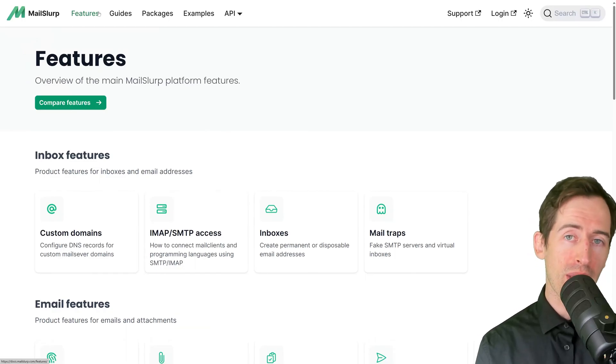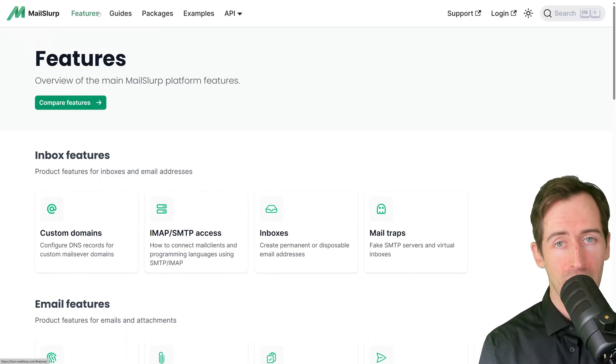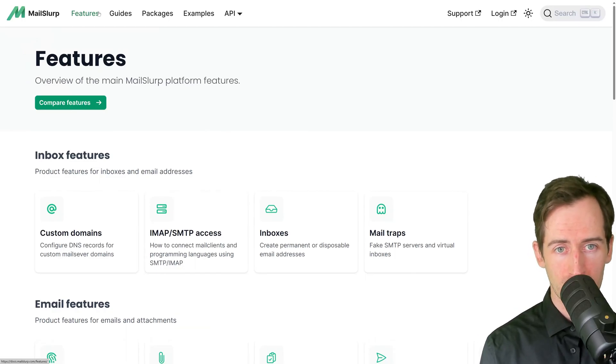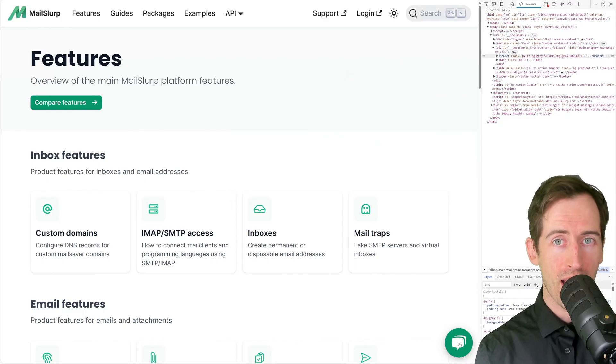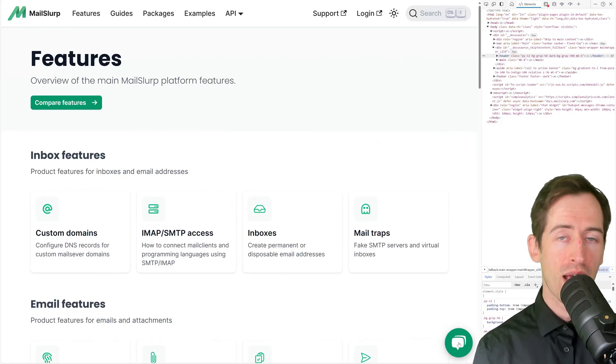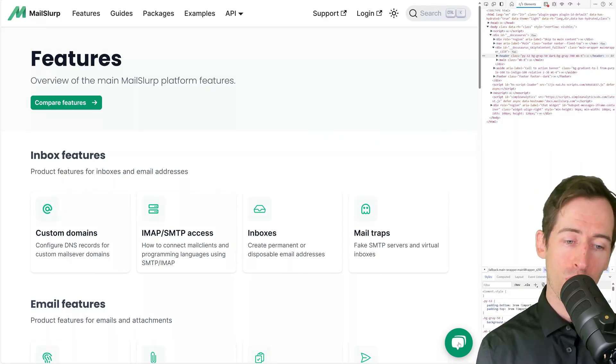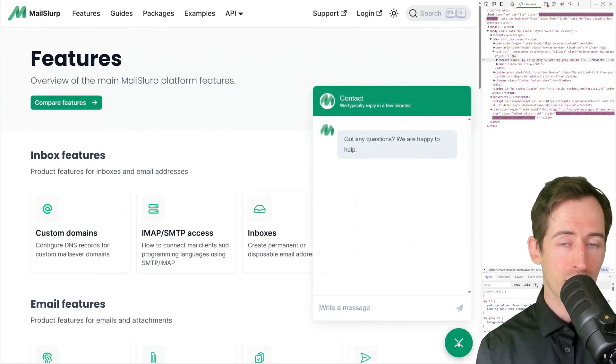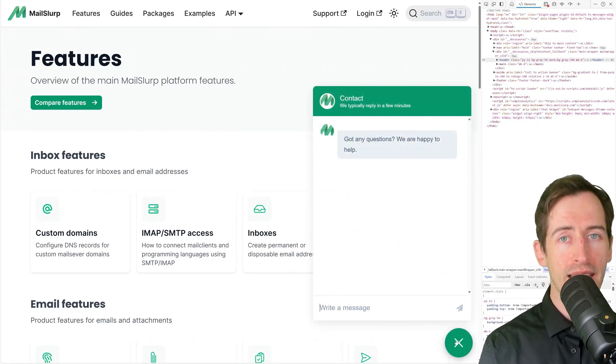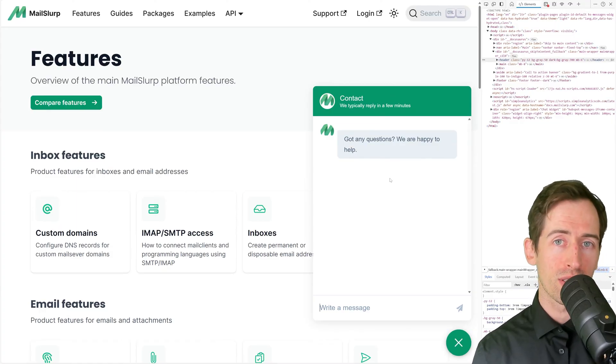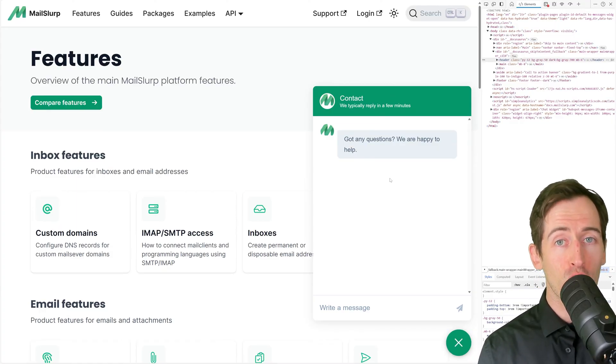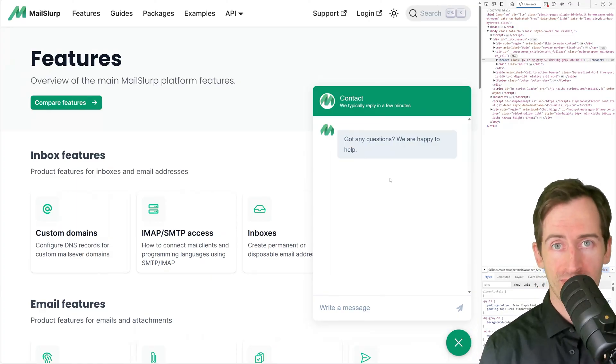If you need help at any time, please reach out to us. You can find a support widget in the app and websites at the bottom right of your page. If you click this, you'll be connected with support. Thanks for watching this video and good luck building.